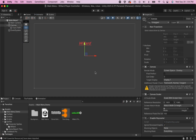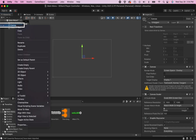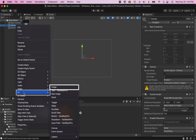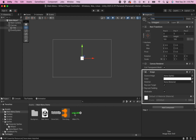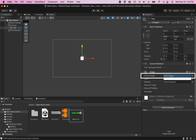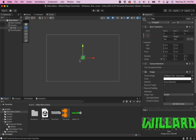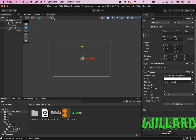Alternatively, if you don't like working with TextMesh Pro, you could instead go up to your canvas, right-click, go to UI and Image, and this will give us the opportunity to insert an image of your choosing instead. To do this, simply go down to your image component and drag your image into the source image slot. It will scale your image down into a little square at first, but it's easy to scale it up the way you like and move it around so that it's exactly where you want it.